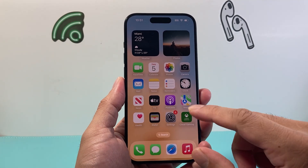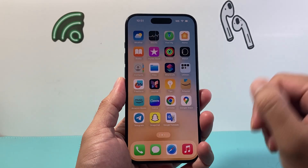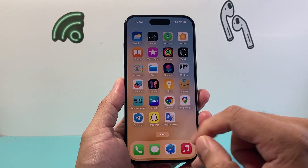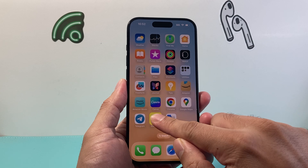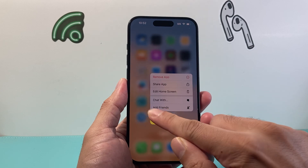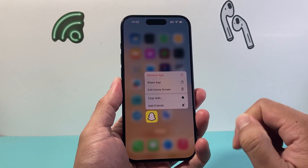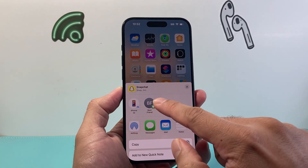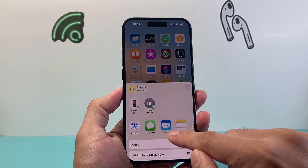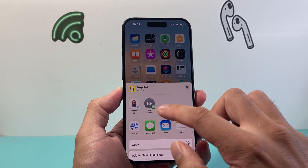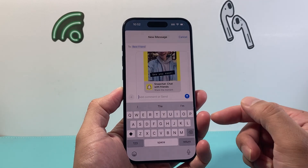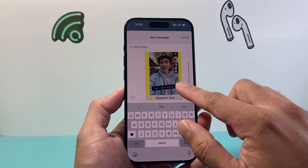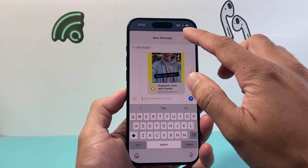Generally if you want to share an app with someone that you already have installed, for example, I want to share maybe the Snapchat app with someone. I simply press and hold until this menu pops up and you can click on share and then you can go ahead and send them through the message, email, or airdrop if they're close by. Once you send it, basically it will send them the app and then they can download the app from the app store itself.